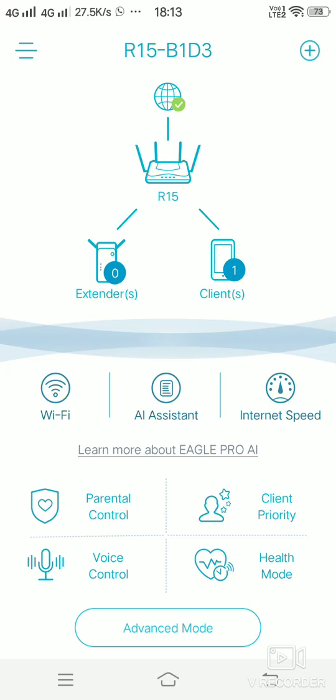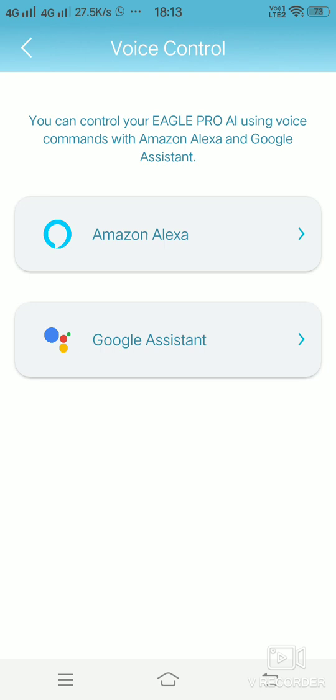Voice control is if you want to give commands using Amazon Alexa or a Google Assistant, you can do it over here.